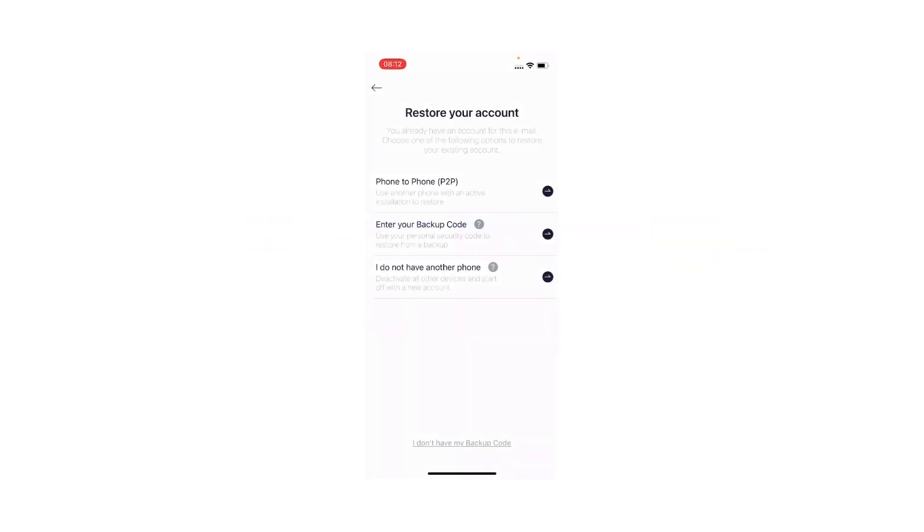I have two options. One is to restore using phone to phone, meaning approving restoring the account using an existing phone. But in my case, I don't have another phone, so I'm going to use my backup code.